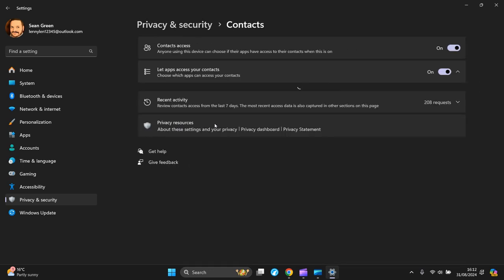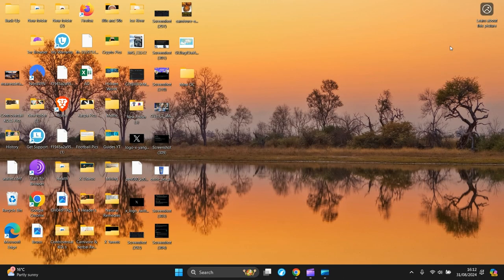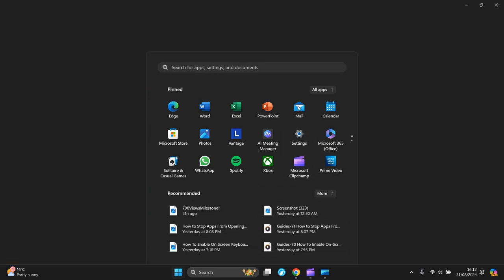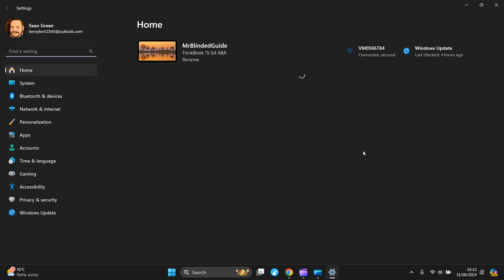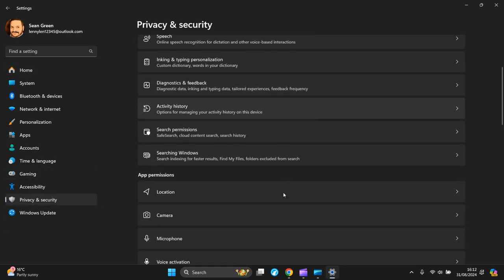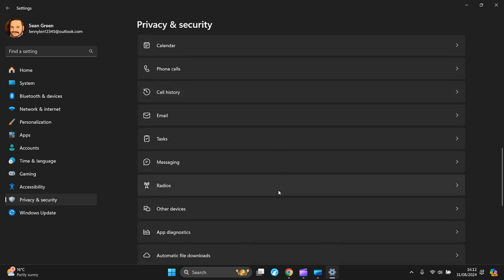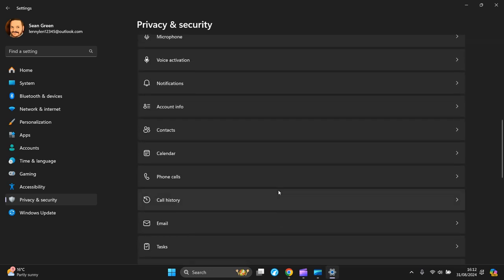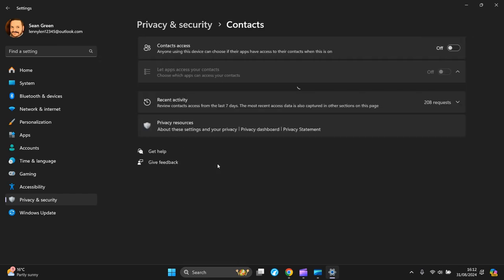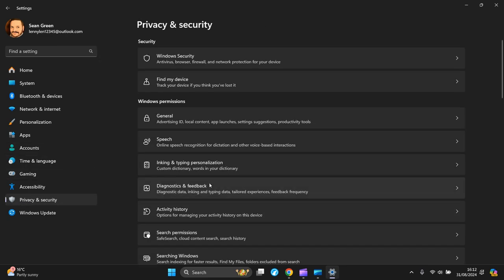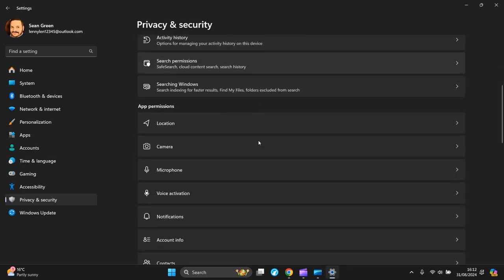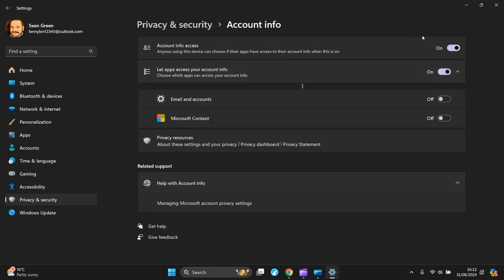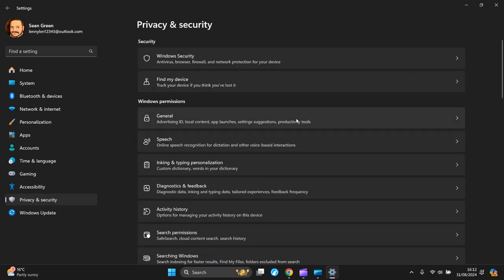Contacts - have them off. Back to Privacy and Security again. Let's go back to Contacts again to double-check. Yes, it has. Back to Privacy and Security. The next one is Account Info.